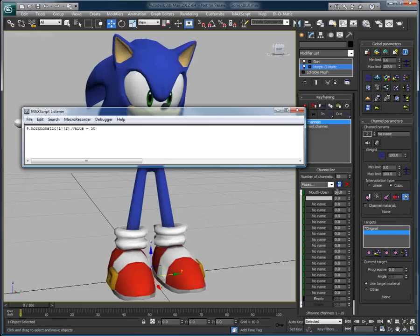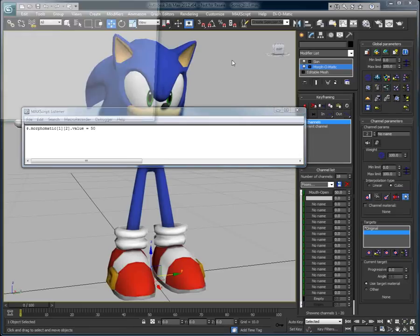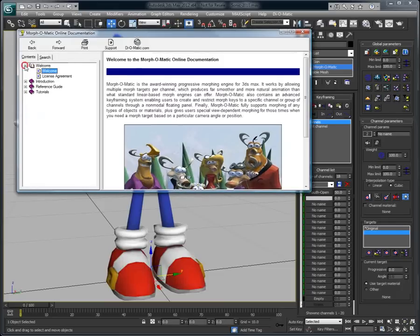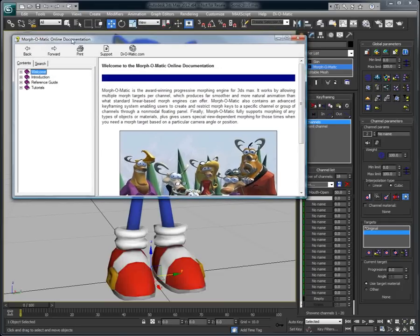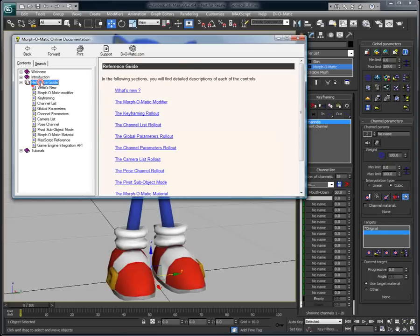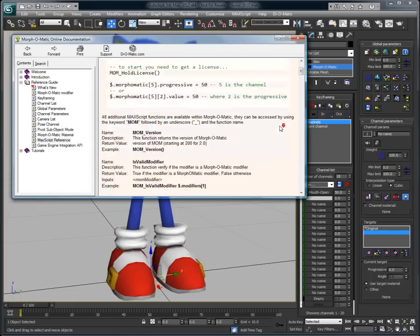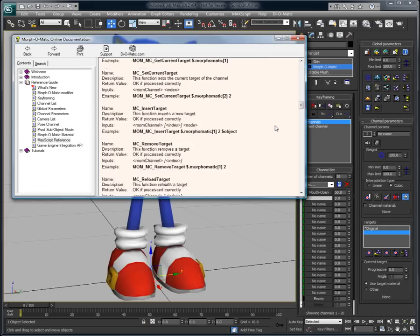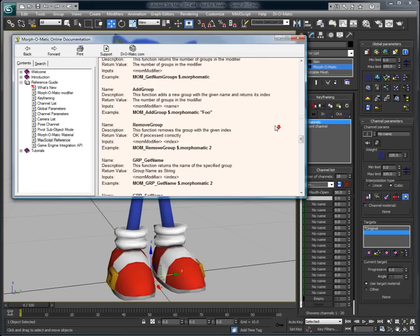If you want to go beyond editing some of the values, you can also access most of the features this way. To see the list of commands supported by Morphomatic in MaxScript, you can go to Documentation, then in Reference Guide, and then in MaxScript Reference. In this section is a complete list of all MaxScript commands that are available.